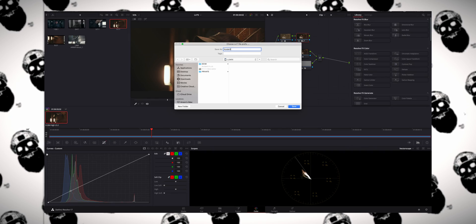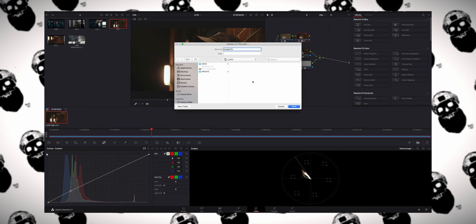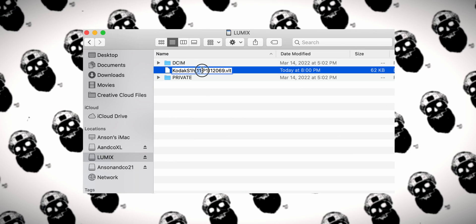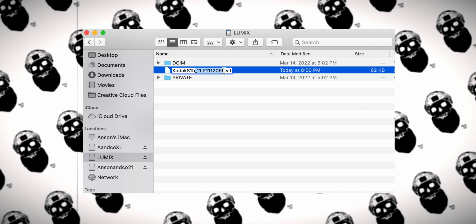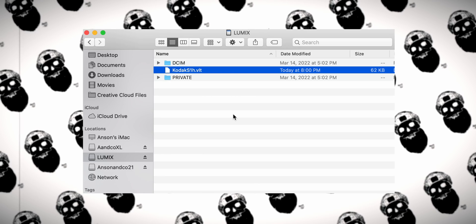Something else to consider: if you're using the preview LUT on your Panasonic camera, the file name of that LUT must not exceed eight characters. DaVinci Resolve, even if you save it with an eight-character file name, will append additional information to the file name. So wherever you've saved that LUT, you'll need to actively rename it to an eight-character file name structure.